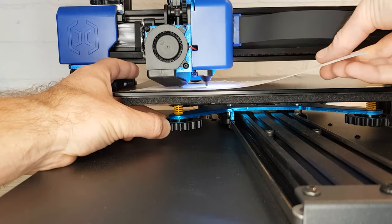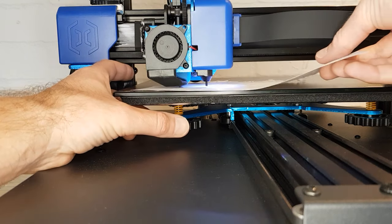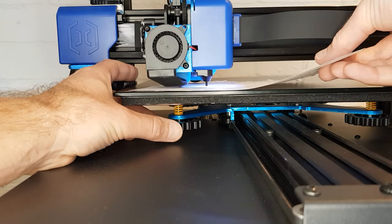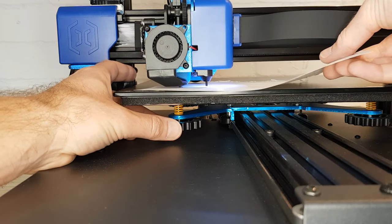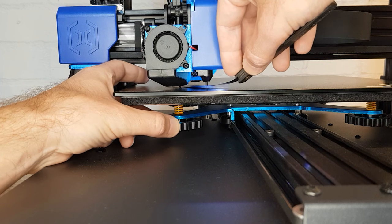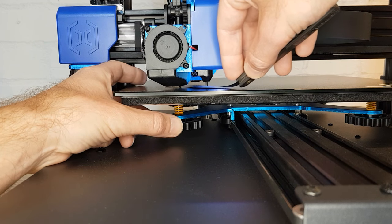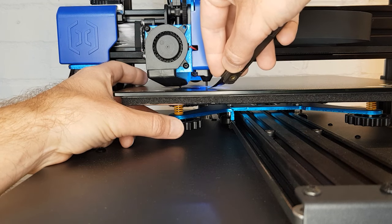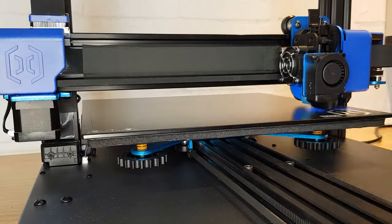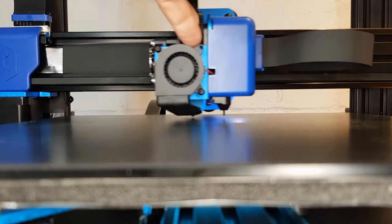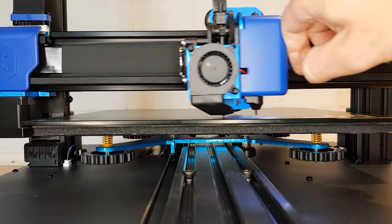Just be sure to use the same thing on each corner and ensure that it's just touching by trying to move it and checking that there's a little bit of resistance but it can still move. Go around the bed a couple of times to make sure the path of the nozzle is completely parallel to your bed.